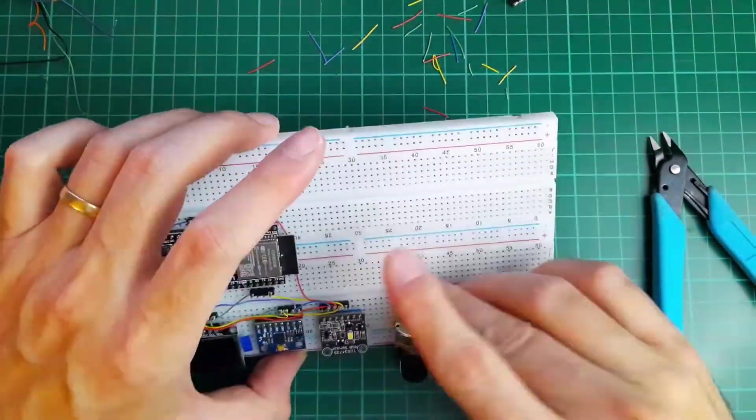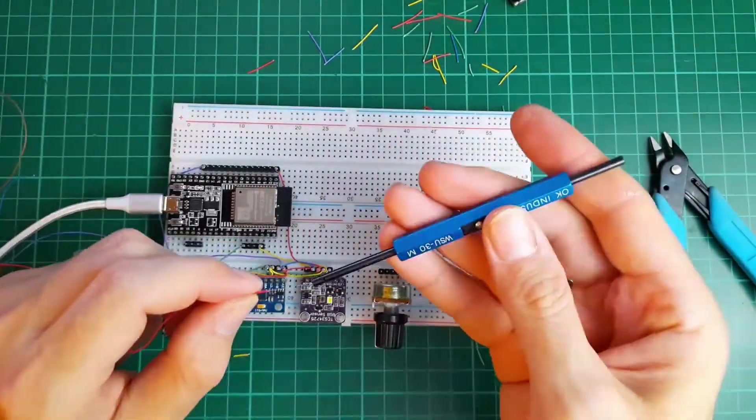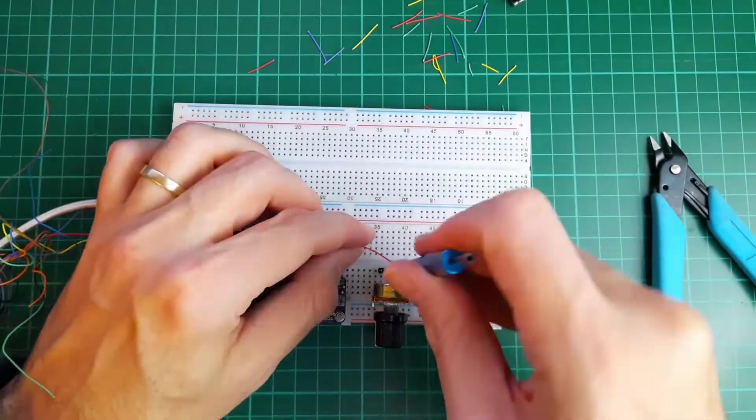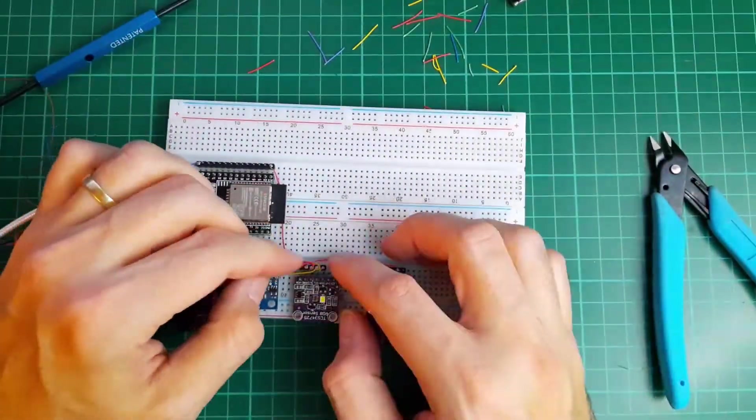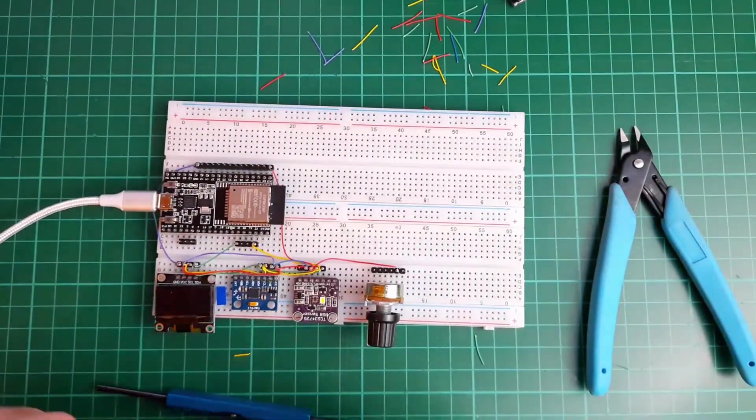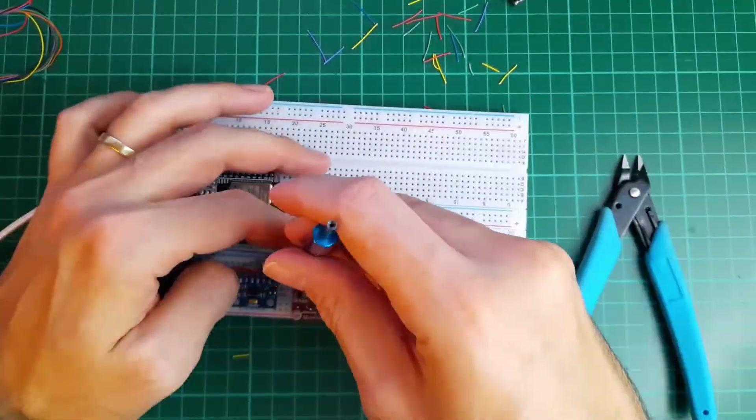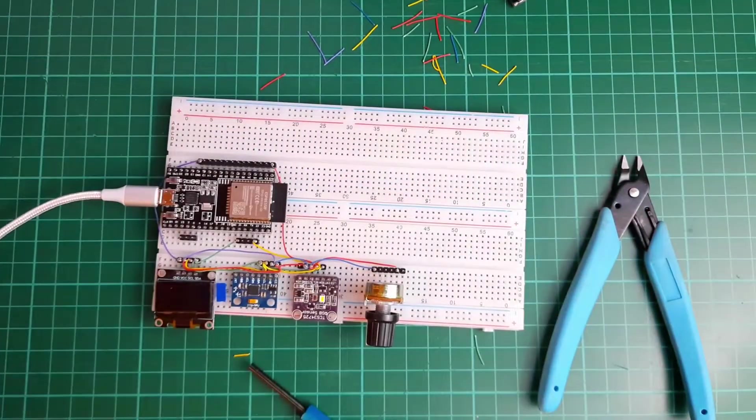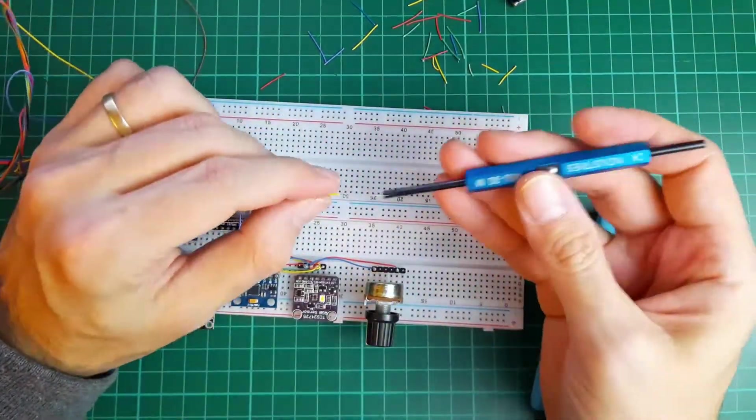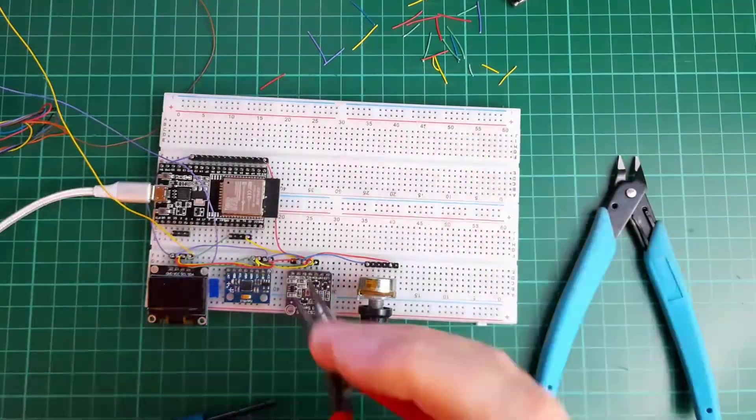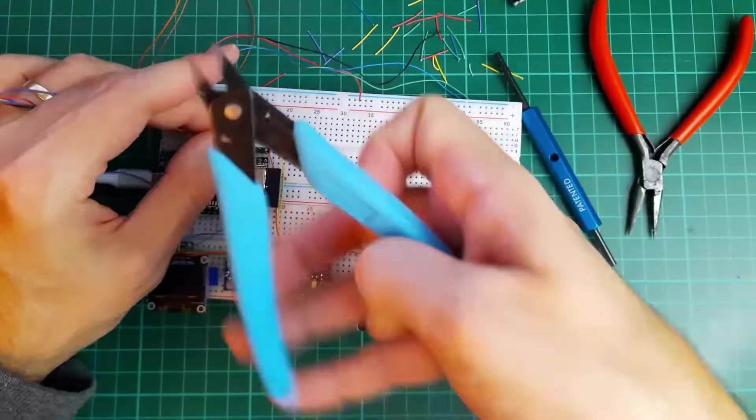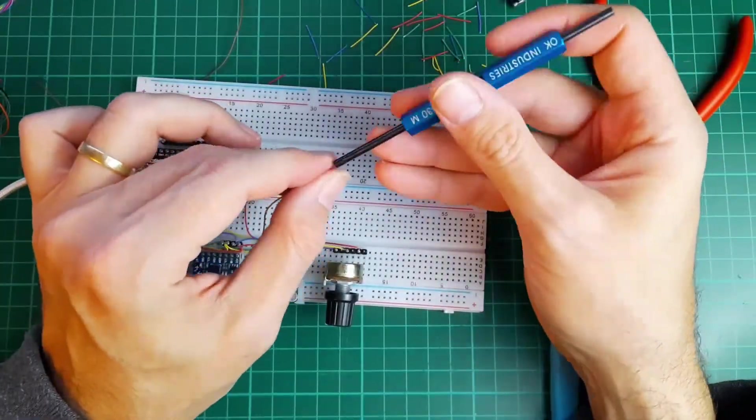The next component is the potentiometer. There is a need for three cables. The ground power and one cable to the analog digital converter of the microcontroller.